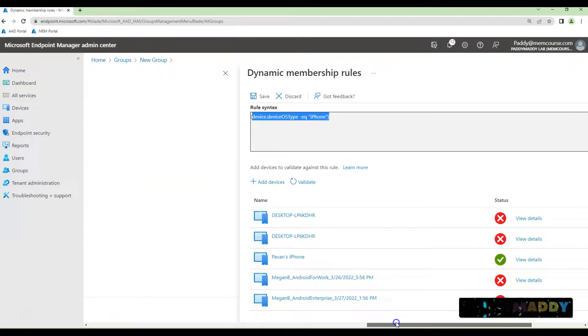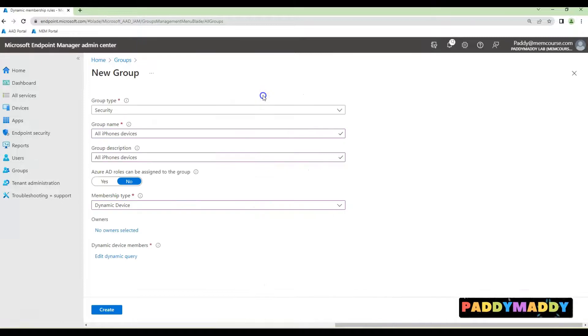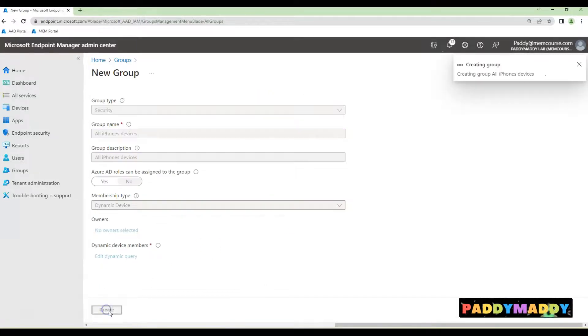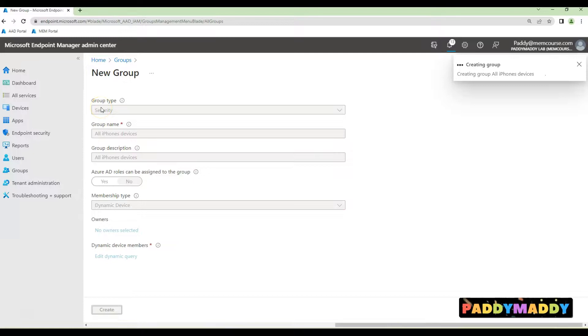Once you validate it, click save so the query gets saved. Then click create to create the Dynamic AD group.